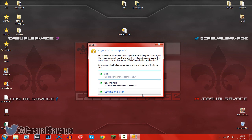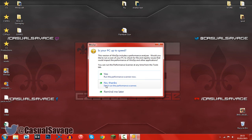Now you can see WinZip also includes a performance analyzer. Of course you can use it if you would like to, it's safe. However, I'm not going to use it so I'm just going to press no thanks.